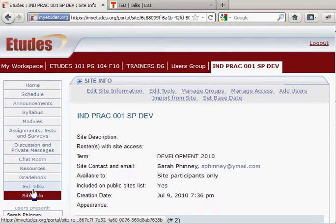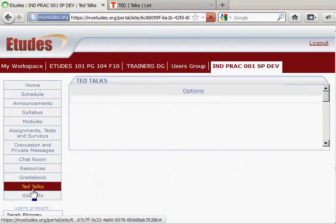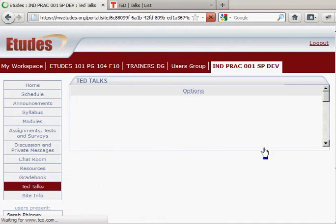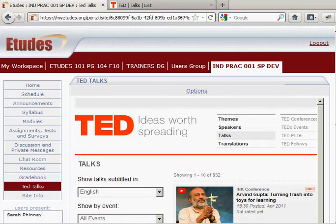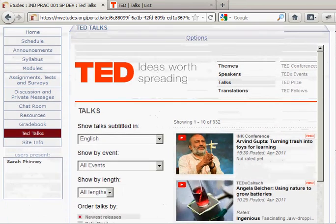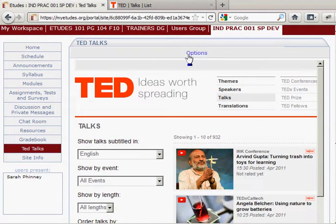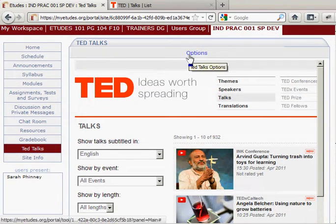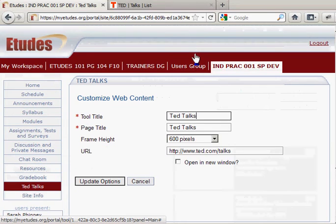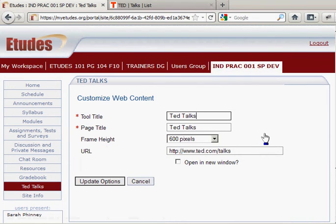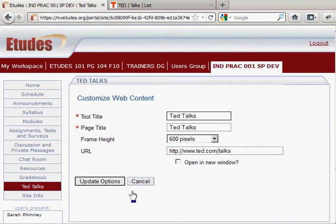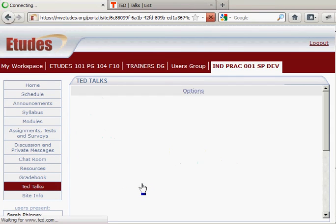Click on it and it shows in my eTudes website. There is an option to have this open in a new window — click options here if that's what you want to do and select open a new window. But I don't want to do that for now, so I'm going to click cancel.